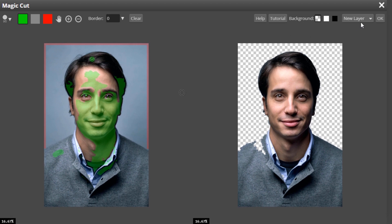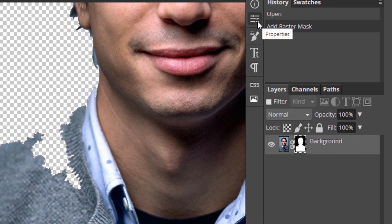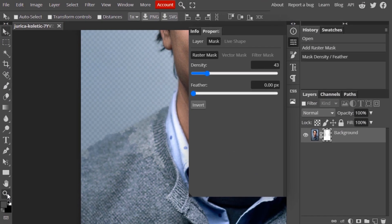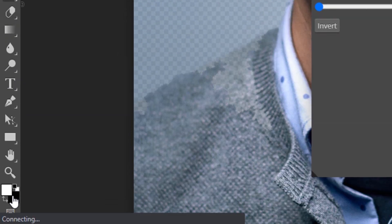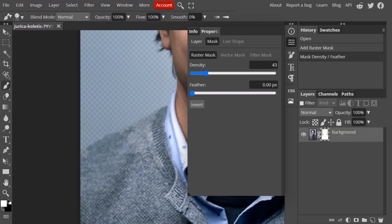I'm going to select the raster mask as the output and click OK. You can see it will create a raster mask for this layer. Select the raster mask, go to Properties, and I'm going to reduce the density so you can see the shirt visible for a moment. Then select the brush tool, make the foreground color white, and brush it over the shirt area.